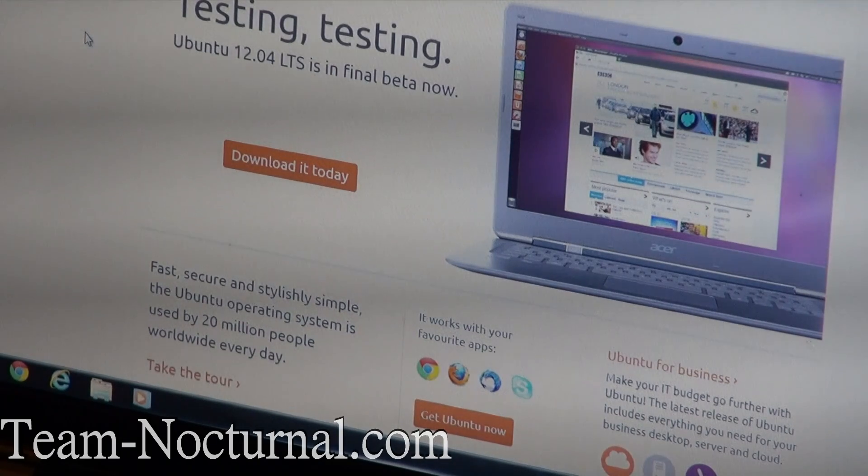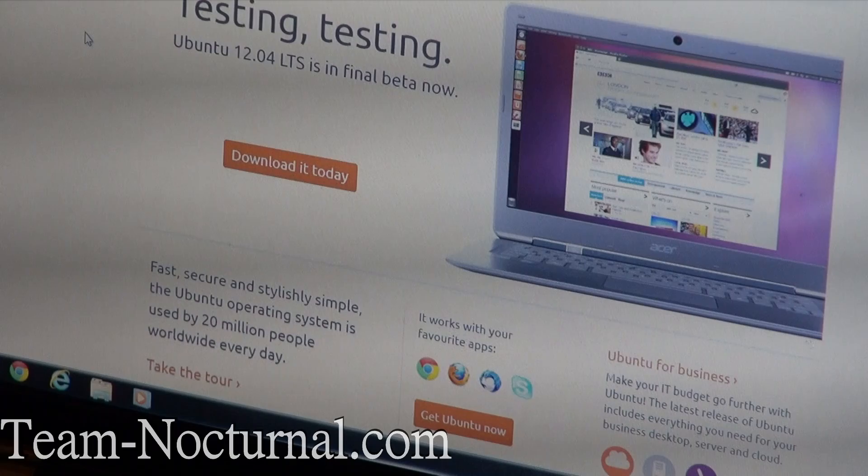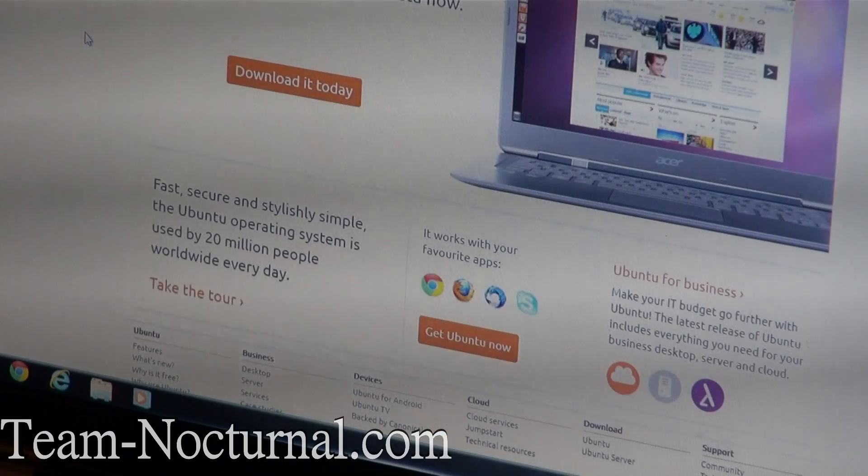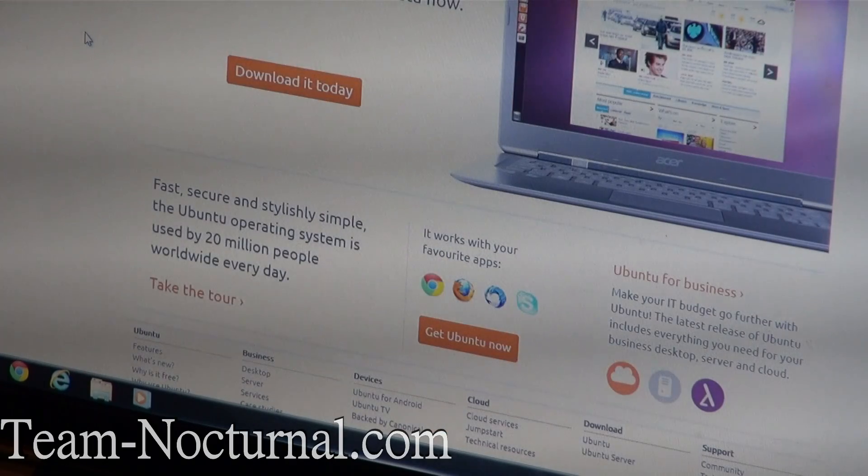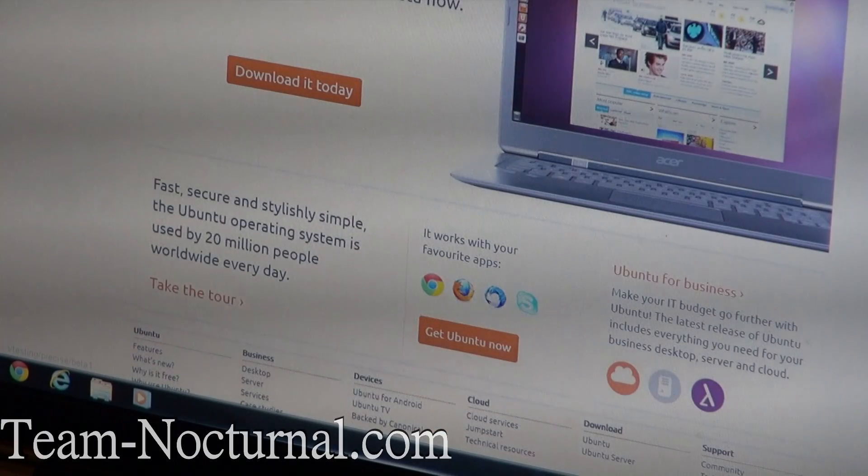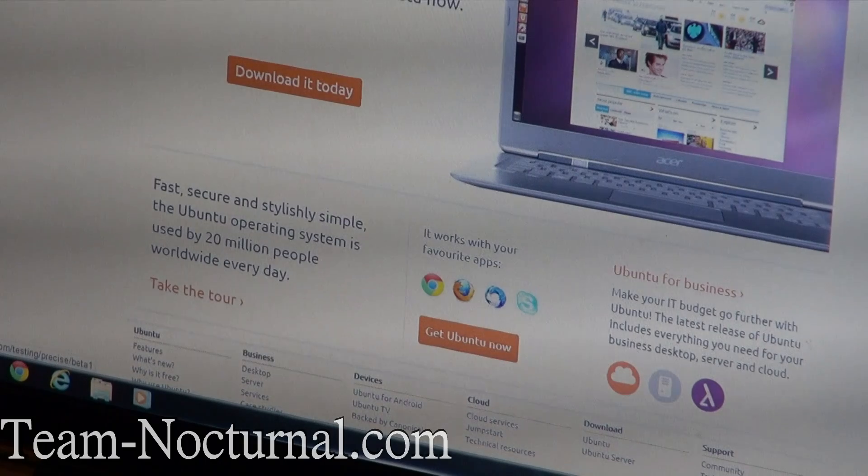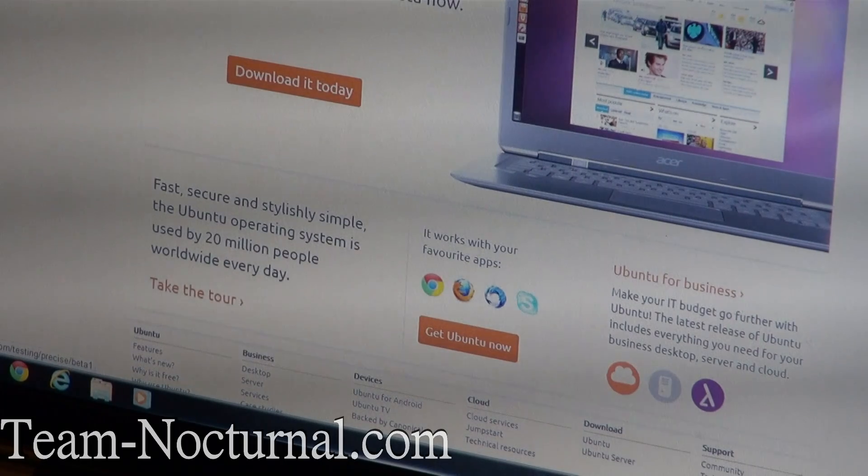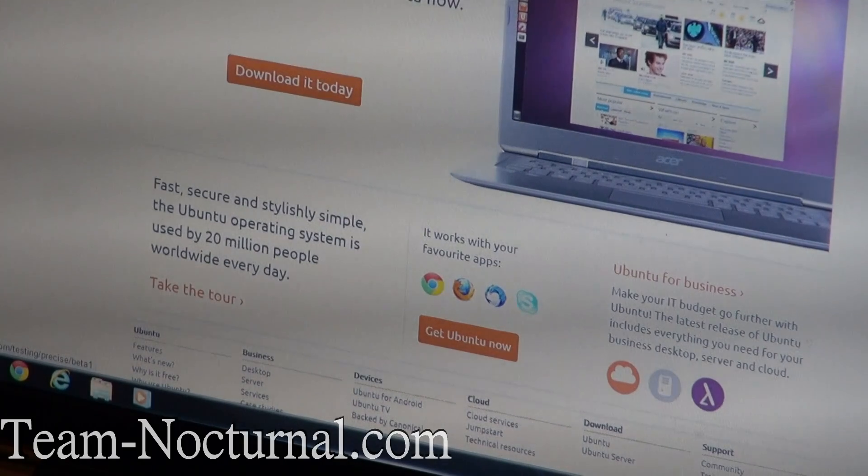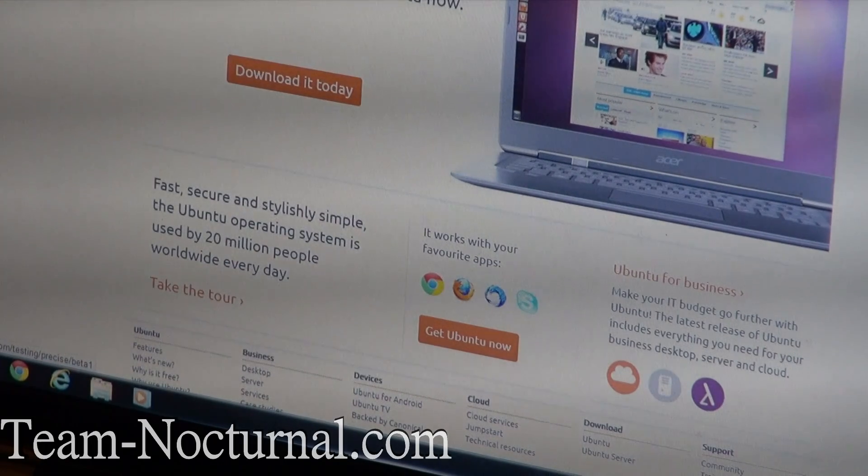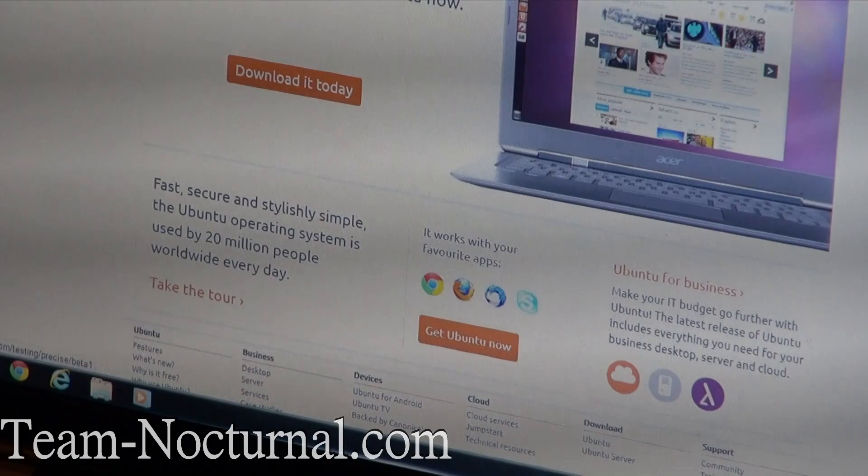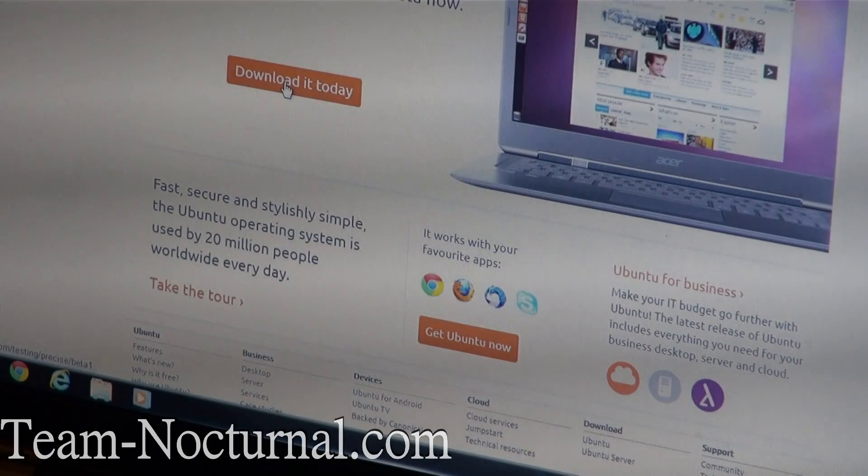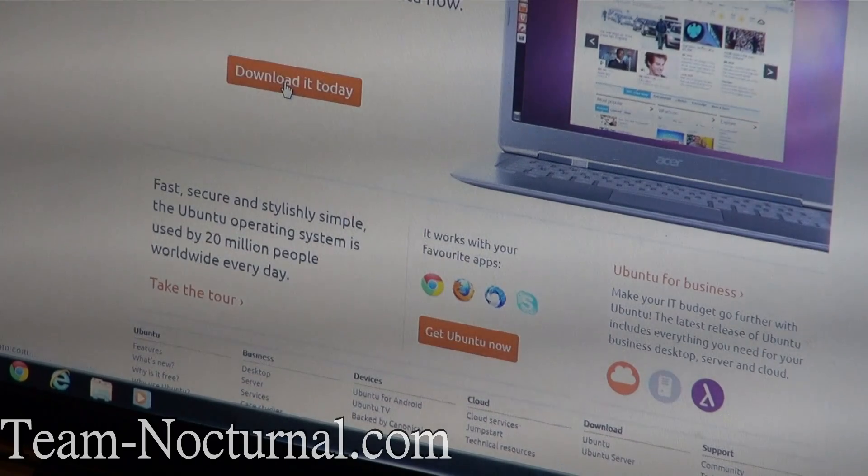It looks like they have a new Ubuntu out, 12.04. Being that it's the same process and I'm curious anyway, I know how everyone is with new betas, they always want to try something out. So let's go ahead and get the new 12.04 LTS and give it a shot.